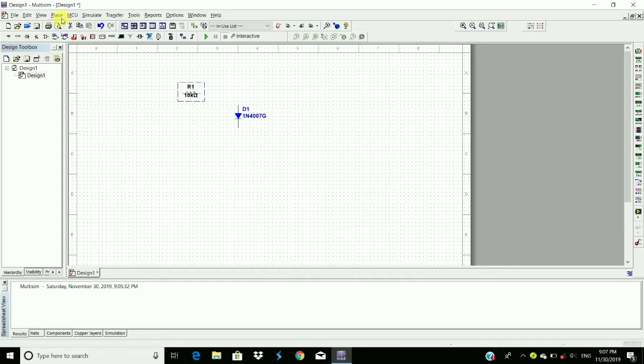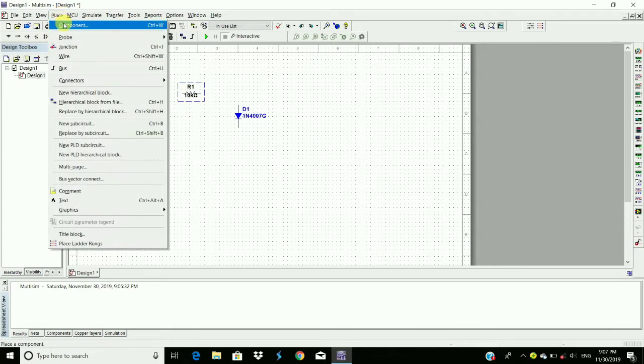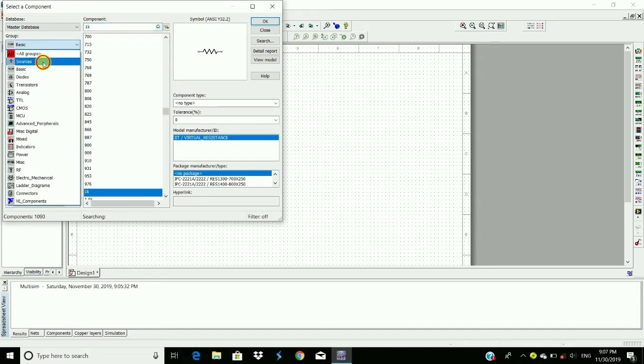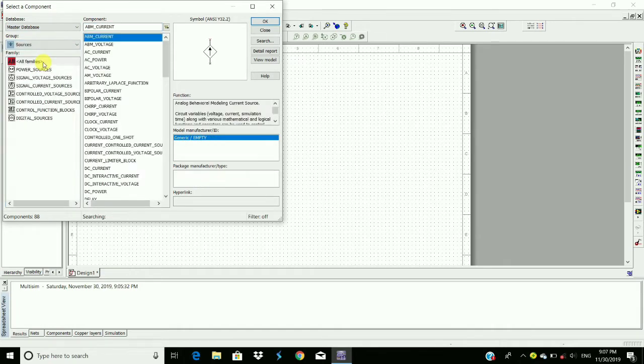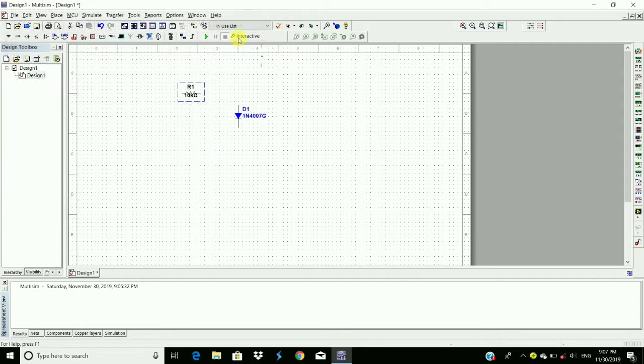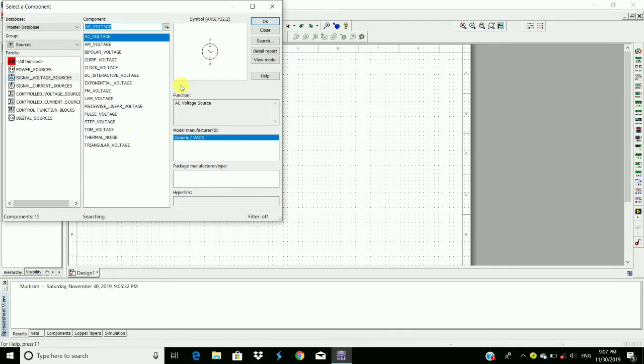We require a source, signal voltage source, AC voltage. Place it here and then we require ground.